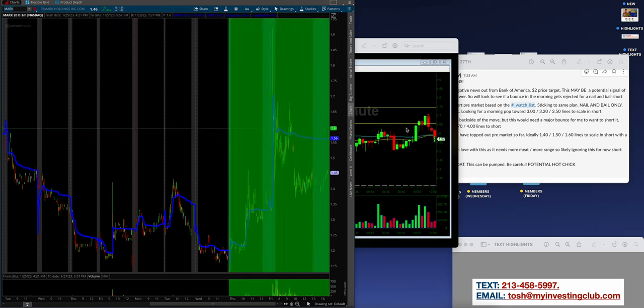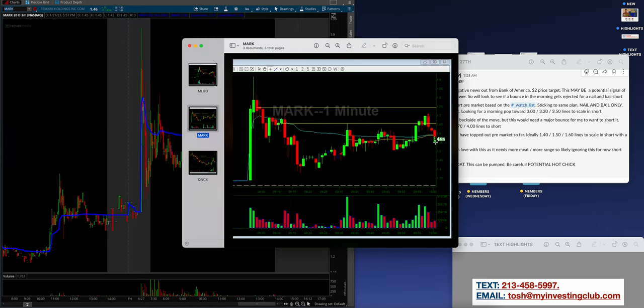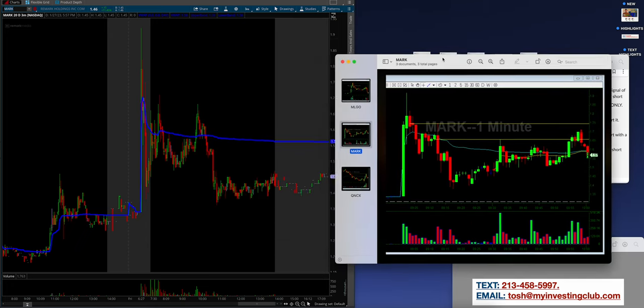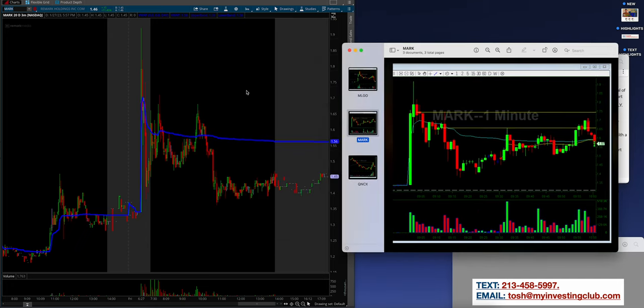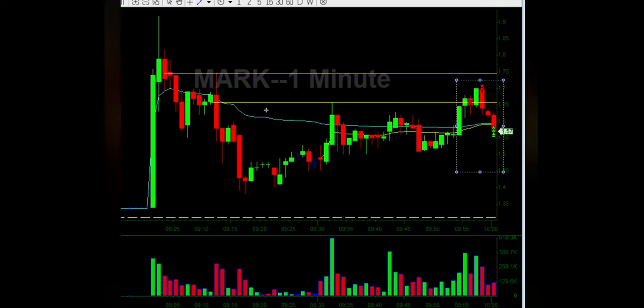Let's pull them up and go through these one by one. MLGO coming into today, day two. Nice short pre-market based on the watch list. Sticking to the same plan, nail and bail, only low-hanging fruit. Looking for a morning pop towards 320, 350 lines to scale in short. The whole plan was right there laid out and Alex crushed it as usual. Literally just freaking crushed it. This is picture perfect. Now we go to MARK. It was just a day one, just a random day one runner. Here's the beautiful part, look at the line. Look at the use of lines on this. Alex always waits for his lines. Come the open you get this pop back up to an outer line, Alex takes it, simple as that.